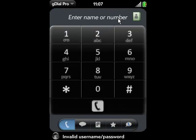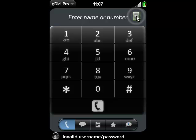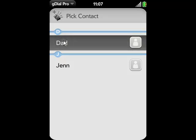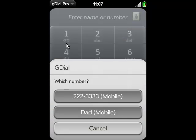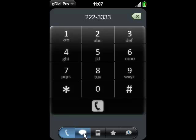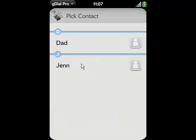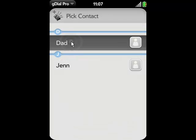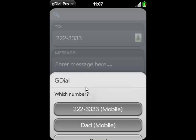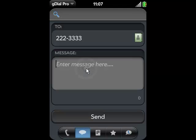And what GDial Pro does is once you've downloaded all your preferences, you can have all your contacts and simply you can dial these contacts using GDial Pro. You can text your contacts using GDial Pro. We can text our message here.